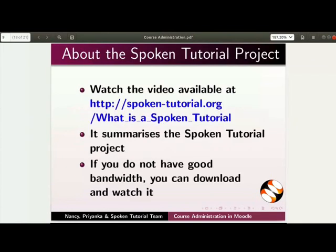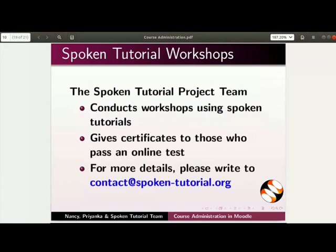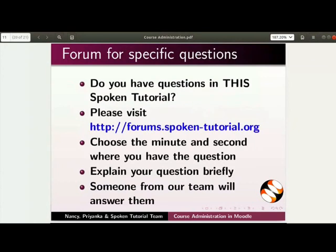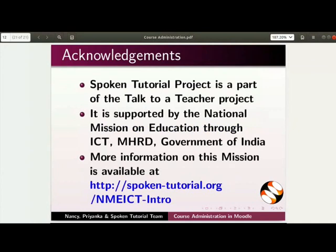The video at the following link summarizes the spoken tutorial project. Please download and watch it. The spoken tutorial project team conducts workshops and gives certificates. For more details, please write to us. Please post your timed queries in this forum. Spoken tutorial project is funded by NME ICT, MHRD, Government of India. More information on this mission is available at the link shown. This script has been contributed by Nancy and Priyanka. And this is Nancy Verky along with the spoken tutorial team signing off. Thanks for joining.